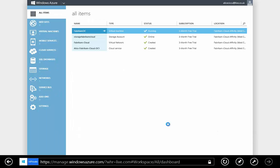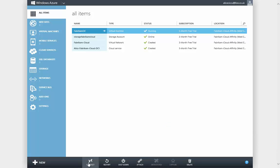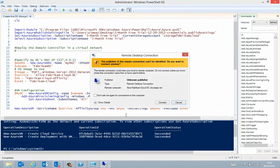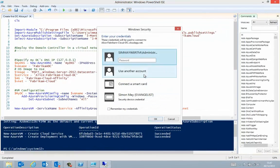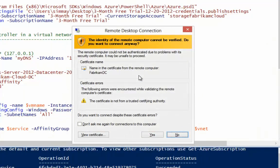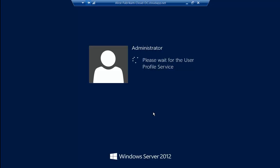Now that our virtual machine is provisioned, let's go back to the all items view and we can see all of the components of the service that we've just created. I'm going to highlight the domain controller that we created and go down to the bottom and select the connect option. That's going to download an RDP file — I'm going to open that up on the desktop, provide the administrator username and the password that I provided in my PowerShell script. It's then going to say that the identity can't be verified — that's fine, we don't have a certificate infrastructure in place yet. And now I'm remote desktoped into my virtual machine inside of my Windows Azure service, completely ready to start getting to grips with evaluating Windows Server 2012.